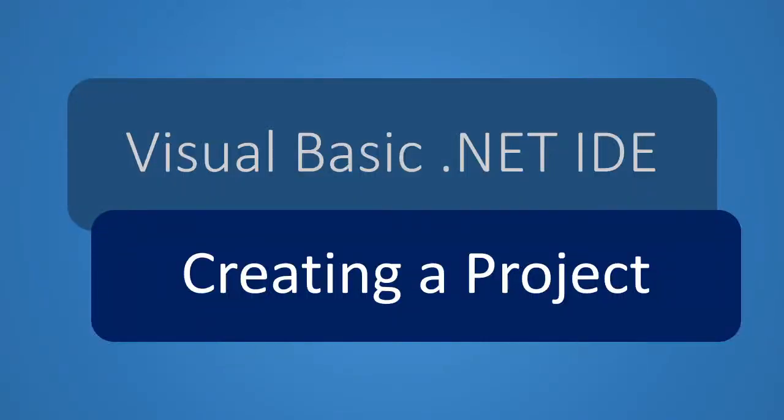Hello, in this video we will see how to create a new project in Visual Basic .NET IDE.